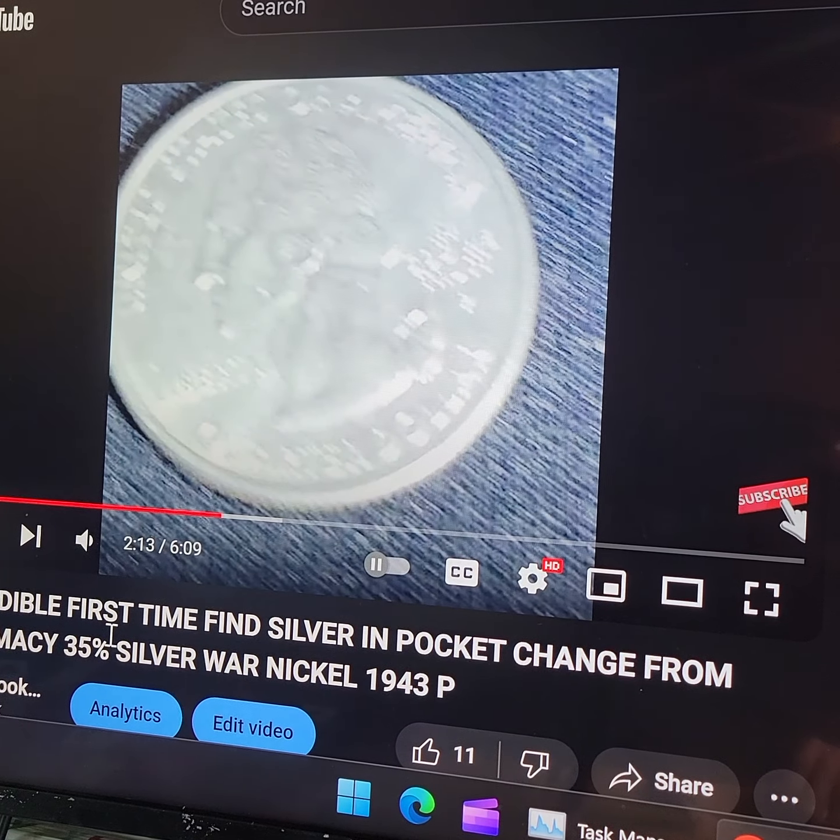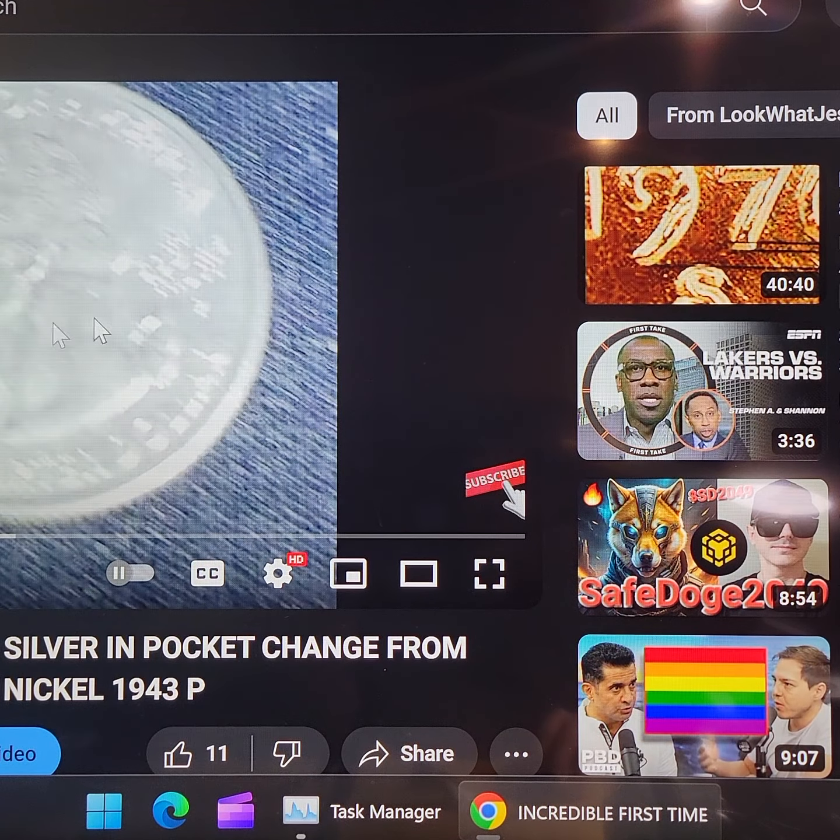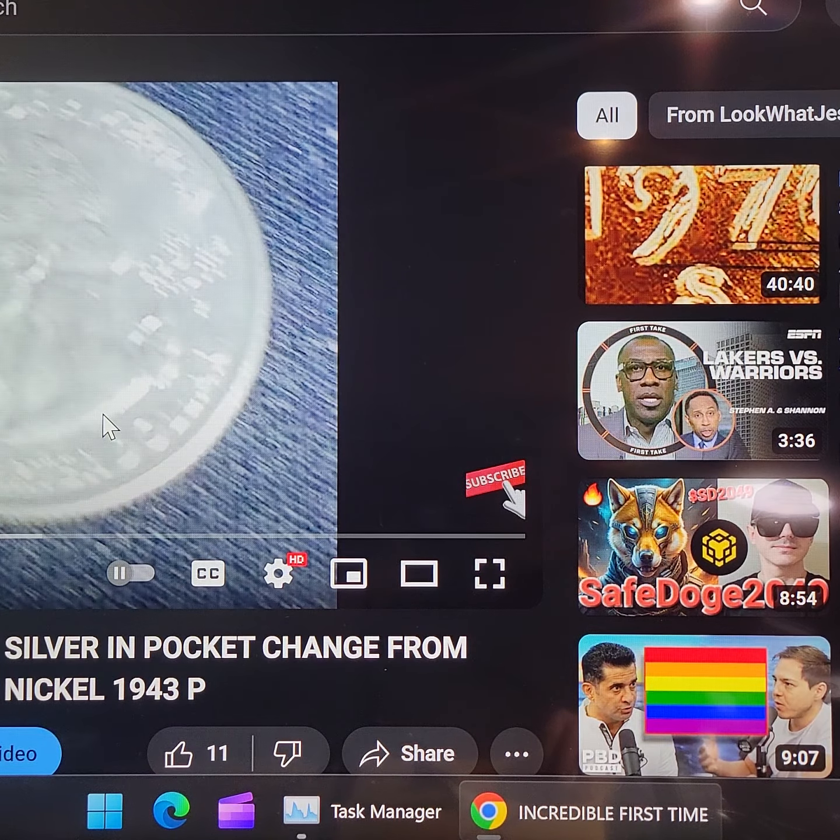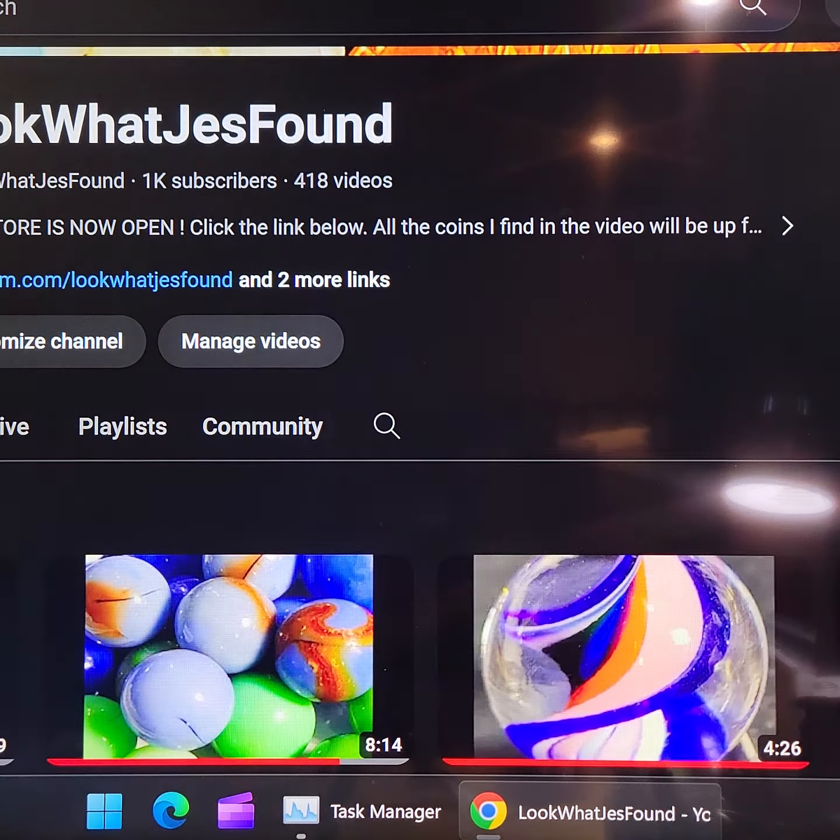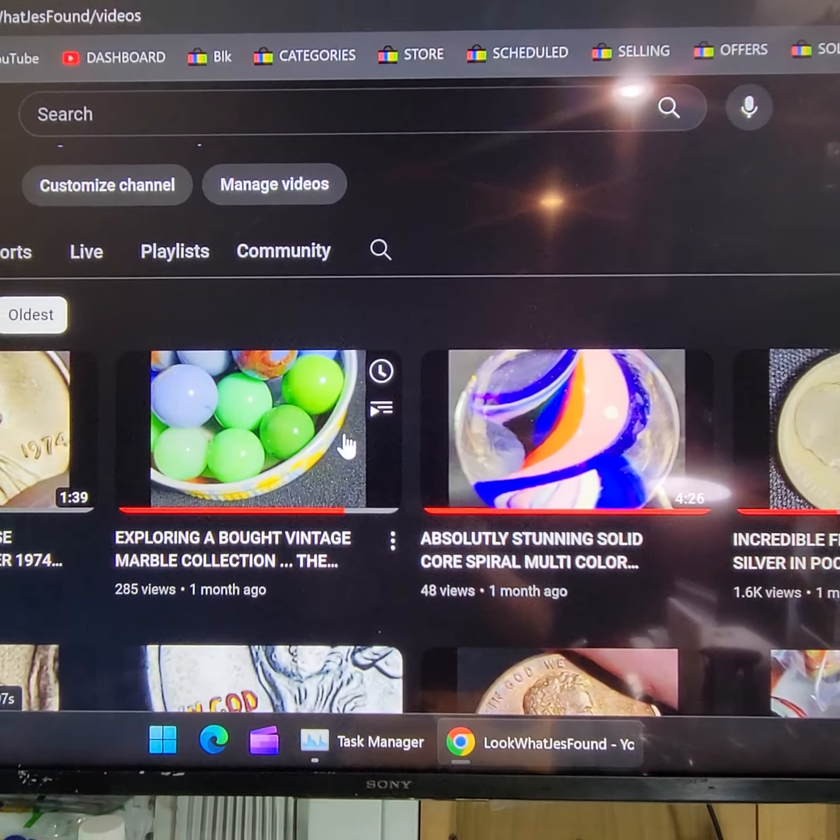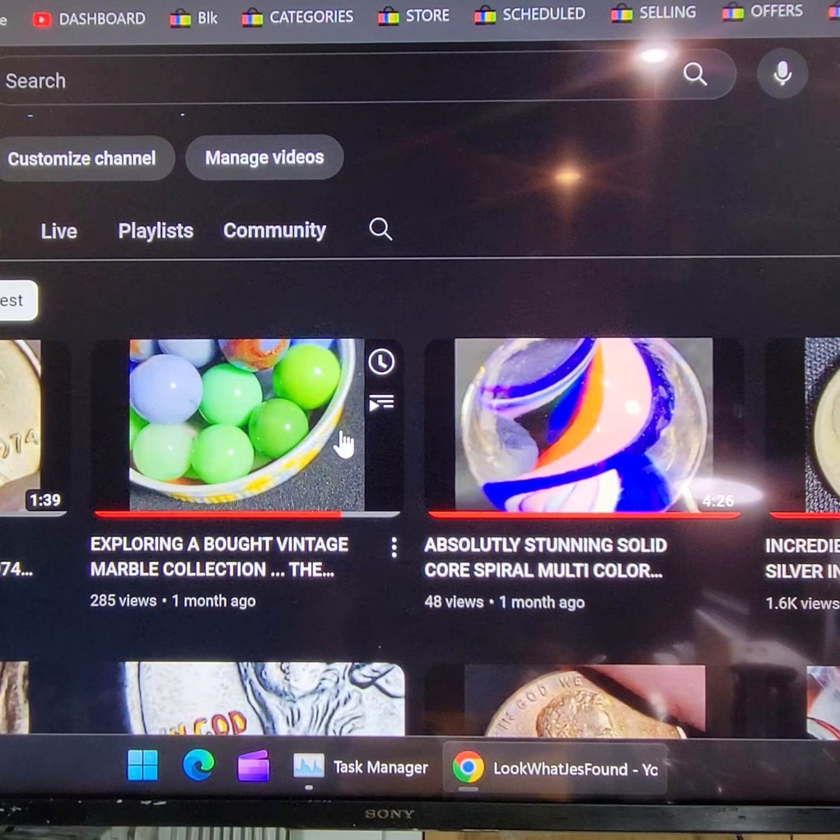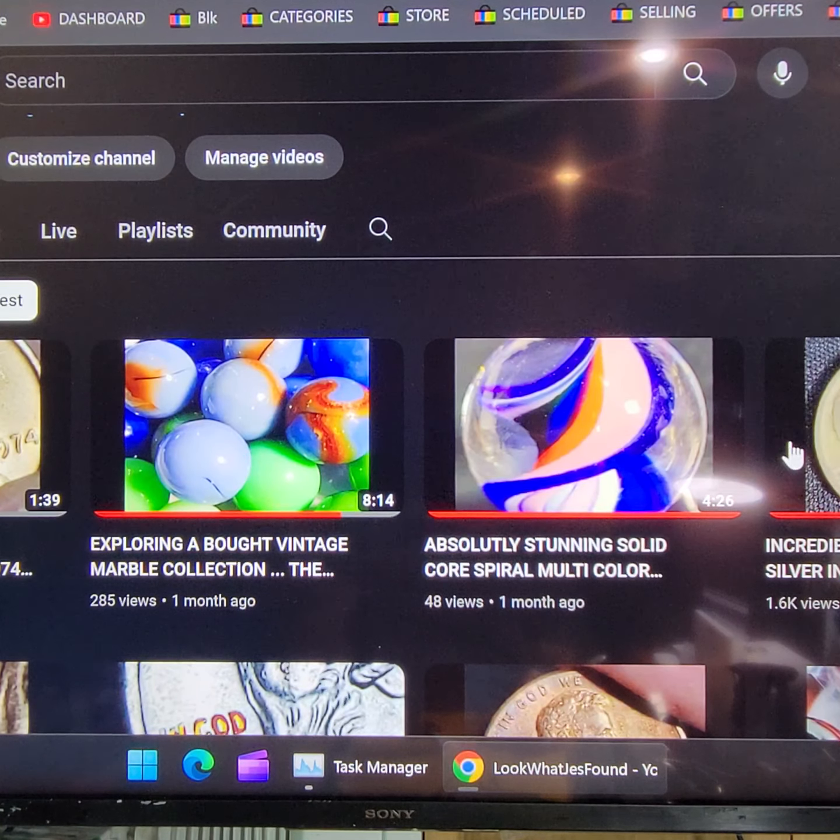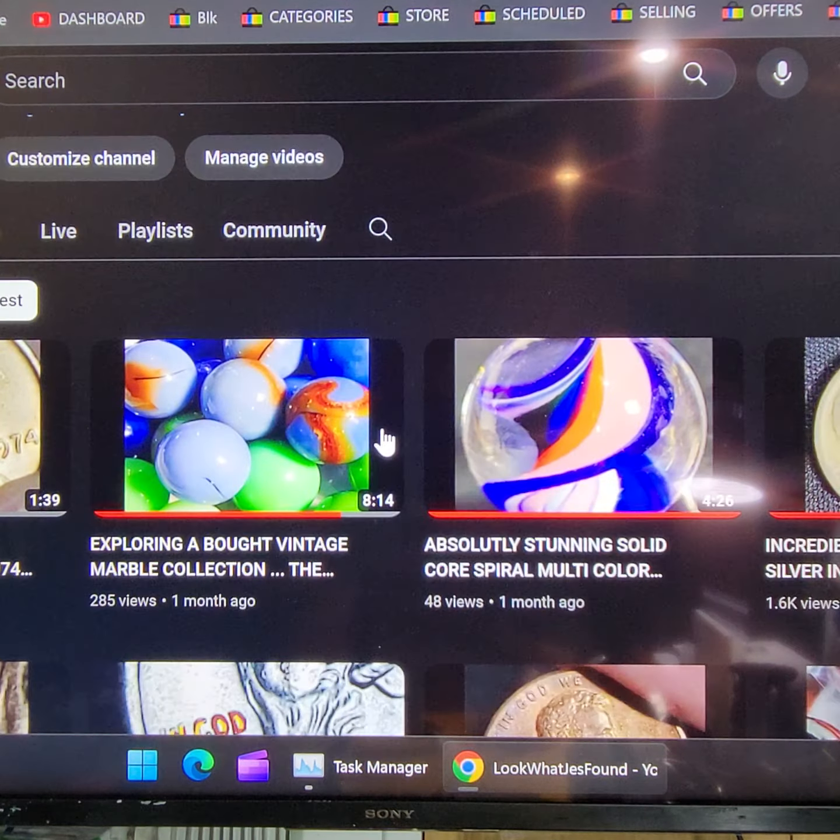So, this is when I found the silver nickel. And that was, that's what started the channel, was this silver nickel. And this is when I put, Look What Jess Found was December 4th. I did two, I did a few videos before that. Right. So, I did, I did three videos before. Let me zoom out a little bit. I'm sorry. Yeah. So, before the first video of the channel, I did three other videos. Yes.